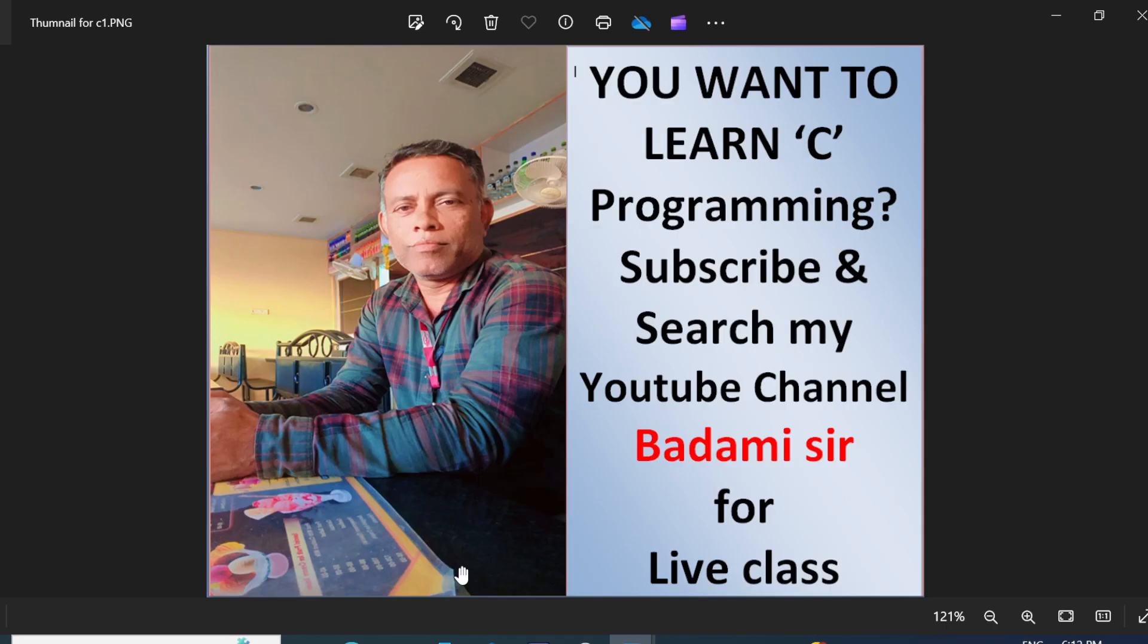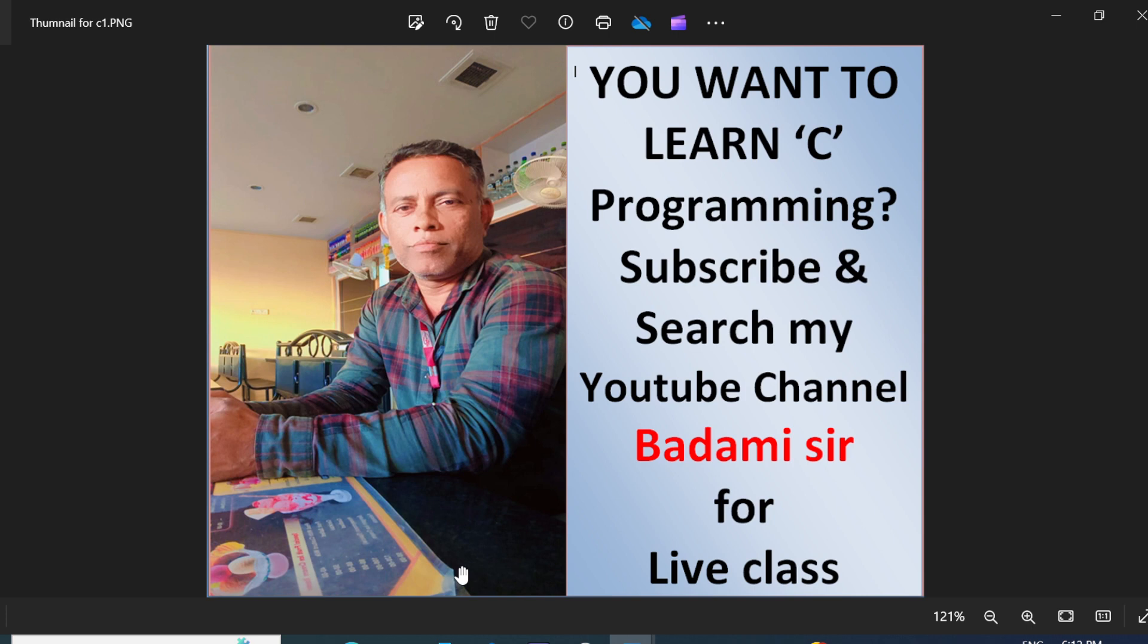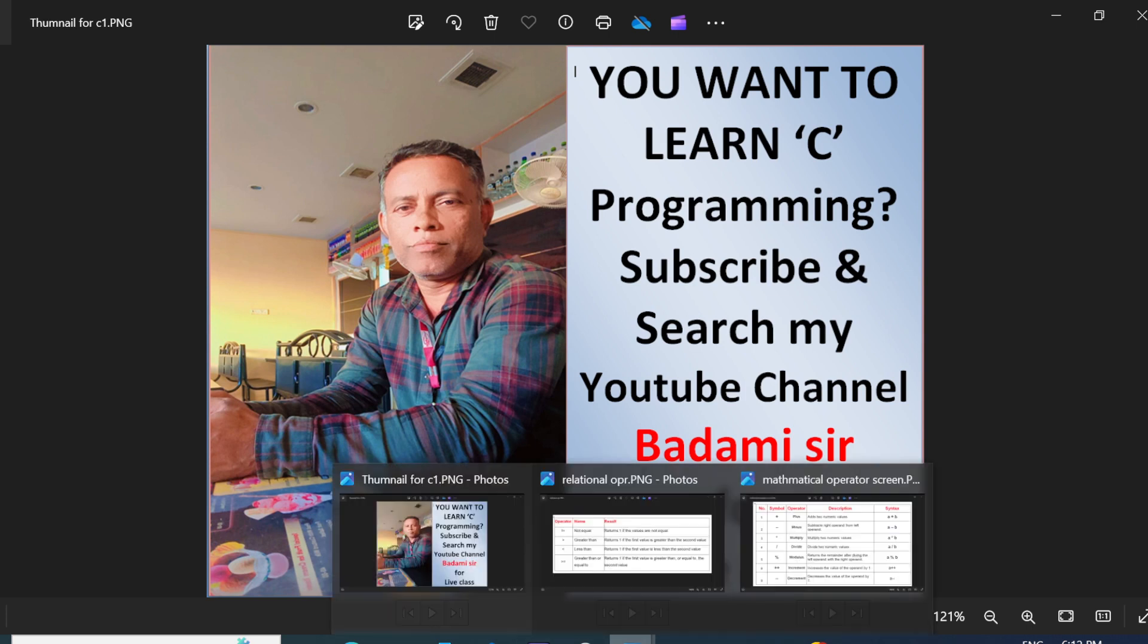Today we are going to explain operators of C language. C has standard operators like relational operator, logical operator, and mathematical operator. Today we are going to explain the relational operators or mathematical operators.